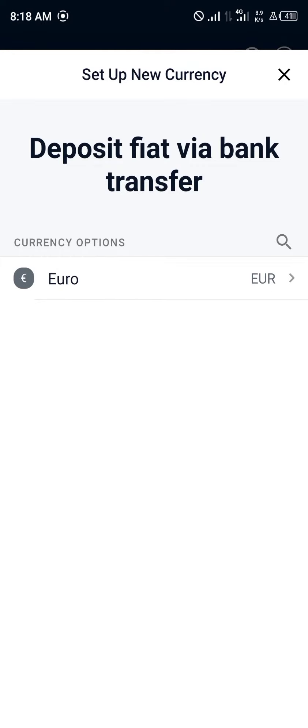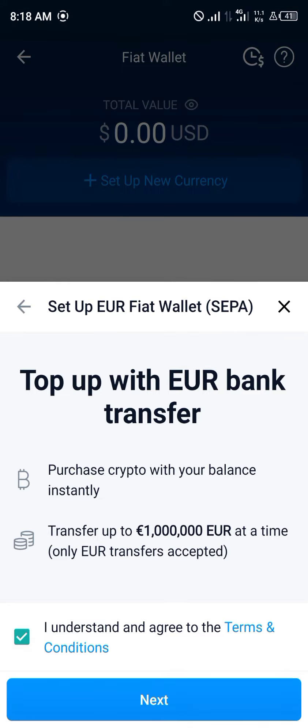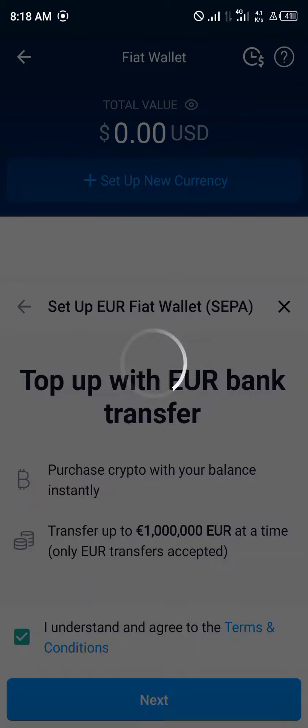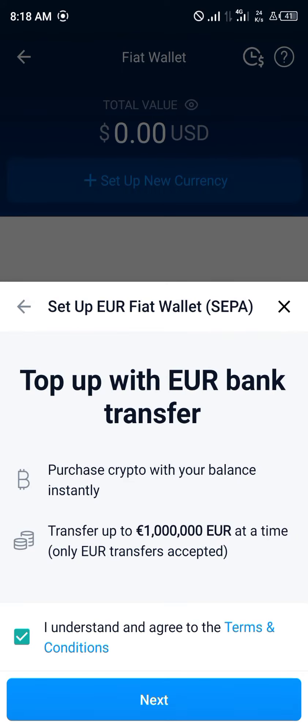You can deposit fiat via bank transfer, so our currency options are available. Now in Euro, okay, top up with Euro bank transfer. I understand and agree, click on next. This feature is currently under maintenance, so you wait for further instructions via email.